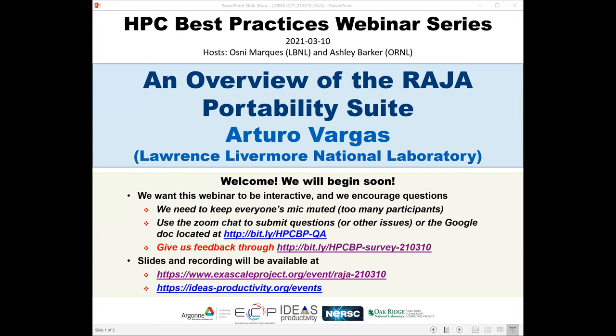Welcome to the HPC Best Practices webinar series, brought to you by the IDEAS Productivity Project, which is part of the X-Scale Computing Project at the United States Department of Energy. This webinar series is a collaboration involving computing facilities at Argonne, Oak Ridge, and Lawrence Berkeley National Laboratories. Today's webinar is an overview of the Raja Portability Suite, presented by Arturo Vargas from Lawrence Livermore National Laboratory.